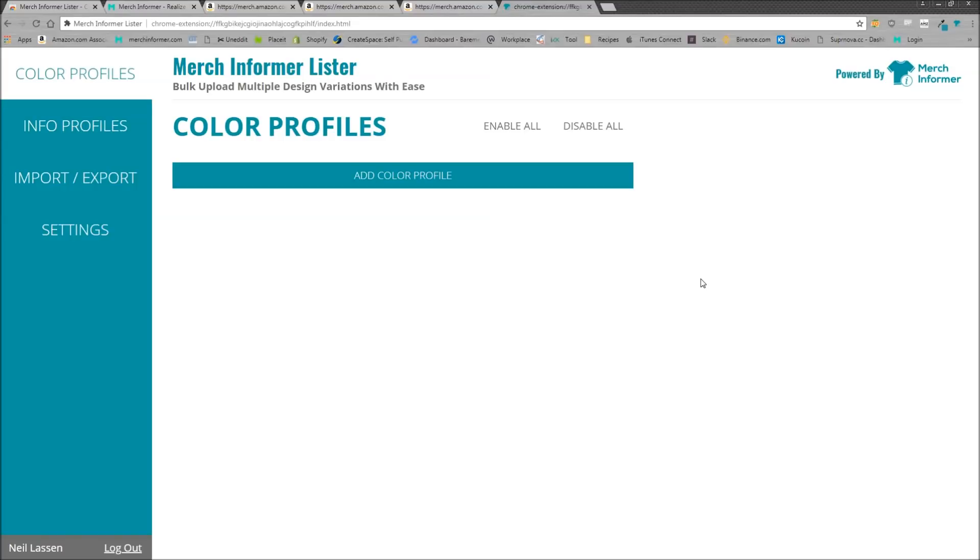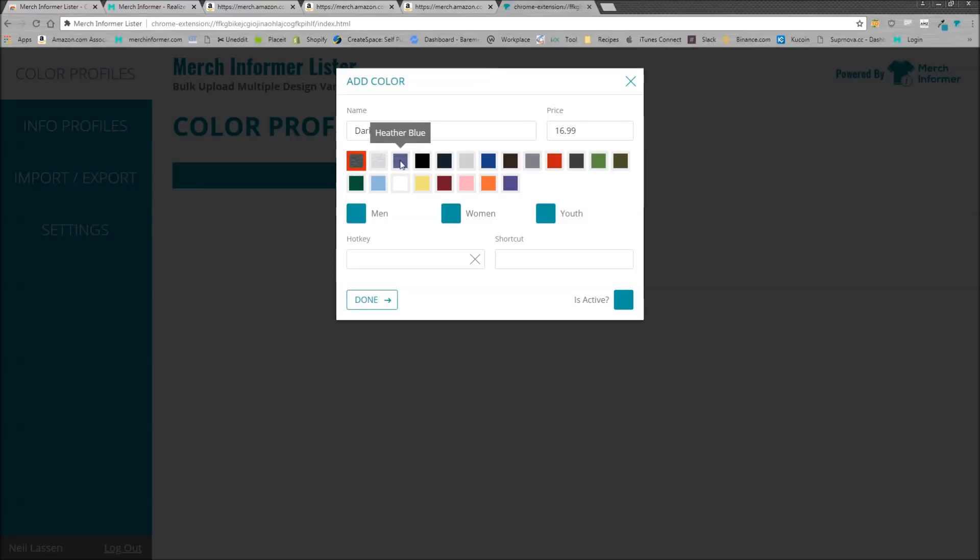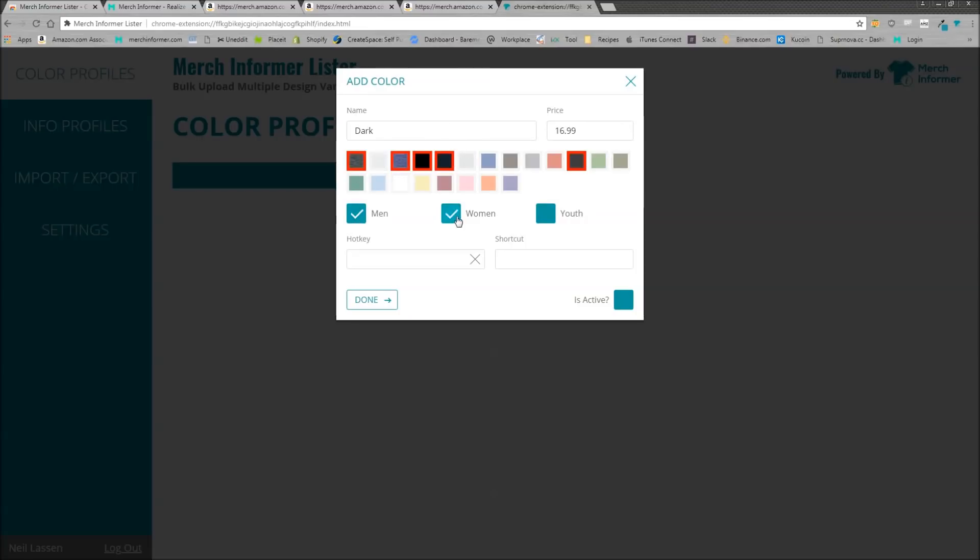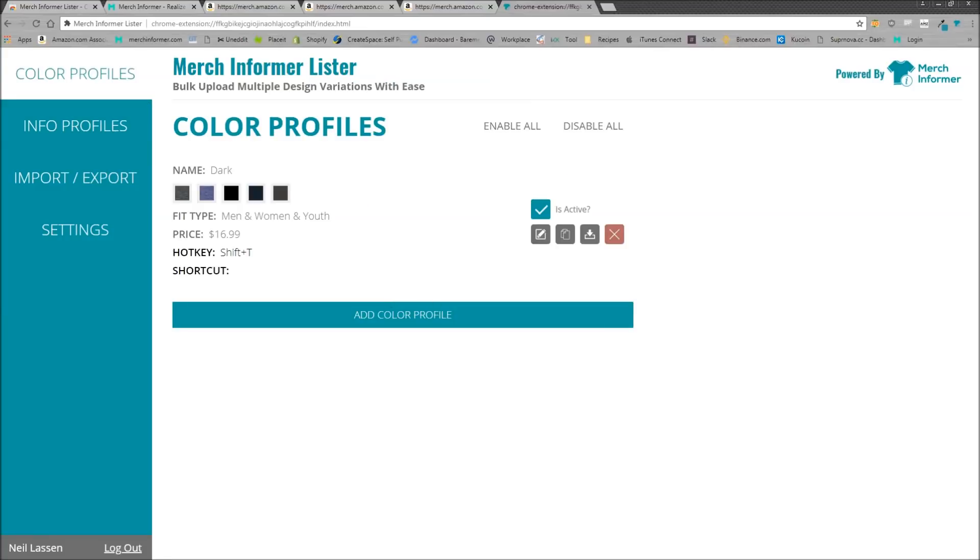All right guys, as you can see, I am logged into the Lister here. Now let's add a color profile. Now let's give it a name. I like to usually use dark colors. So I'm just going to call this dark. And I typically set my price at $16.99. I always pick the heathers and a black and then maybe an asphalt. And how about a Navy? So these are our dark colors. We can pick which fit we want. I always pick all three, gives it the most visibility. And I want to give it a hot key. In this case, I'm going to do shift T. So if I hit shift T, it should automatically fill in these colors when I'm uploading to Amazon. I want to make sure this is set to active and just click done.